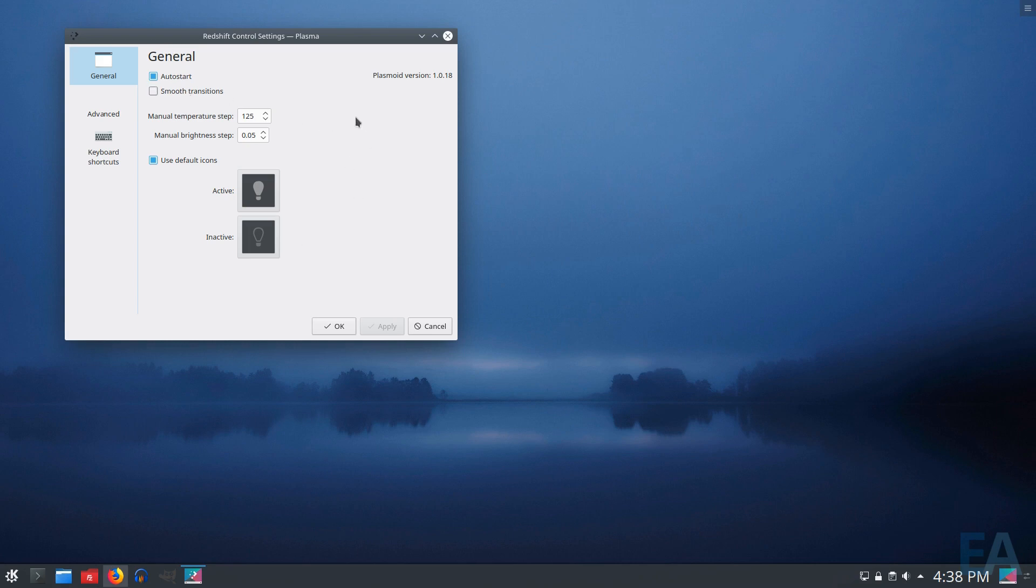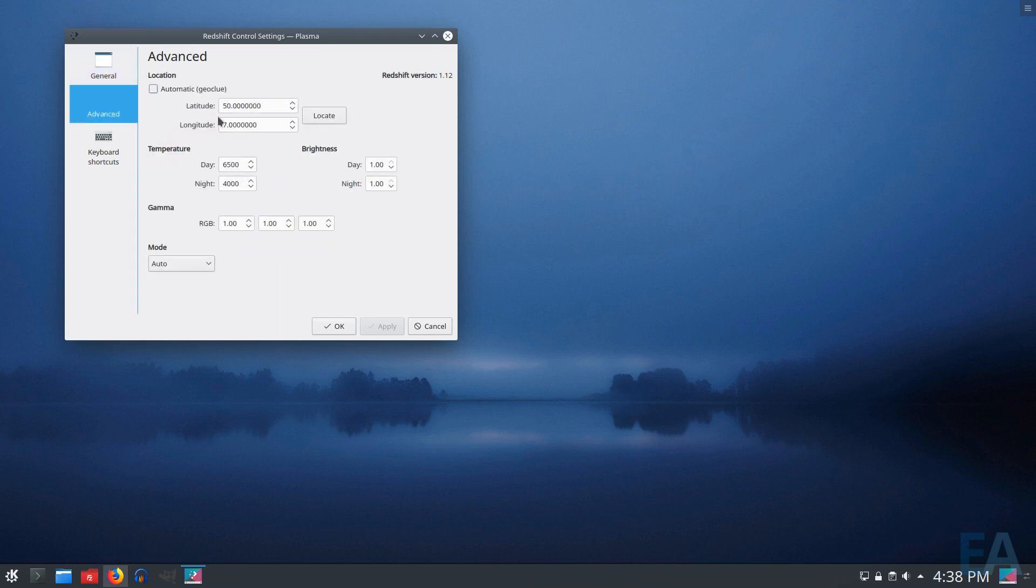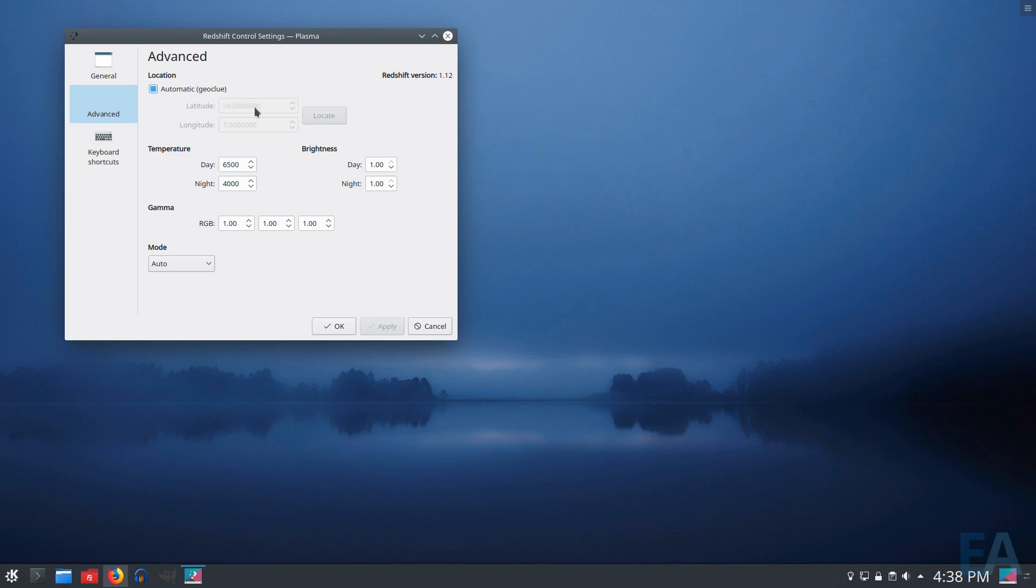So basic options here. If you don't know anything about Redshift, this might all be new and different for you. But if you've used Redshift and other distributions, then you know exactly what all of this is. If you set it to auto start based on your automatic location, which if you have Geoclue installed or your distribution has it installed, great, that'll do its own thing. If you don't, then you can put in manual latitude and longitude. And then so essentially, the system is reading when sundown and sunup is, and it will enable Redshift during those hours.